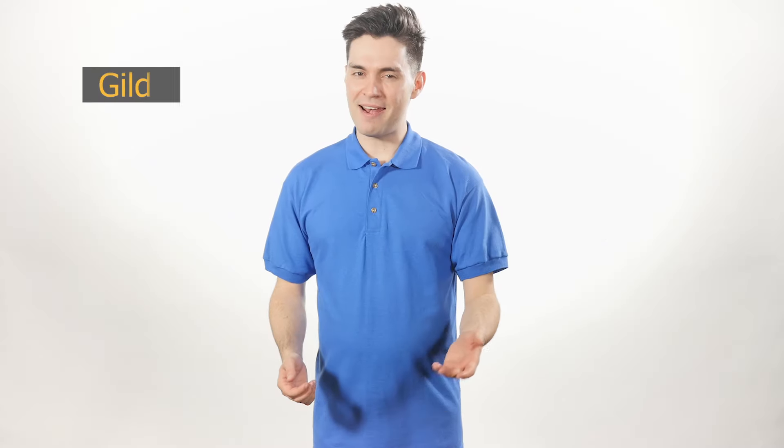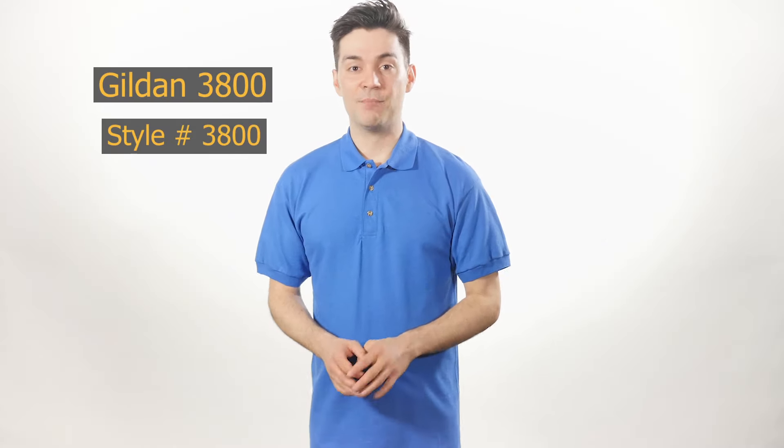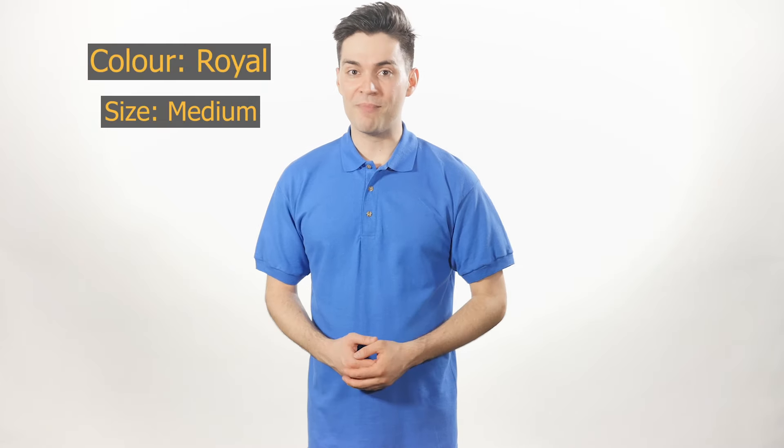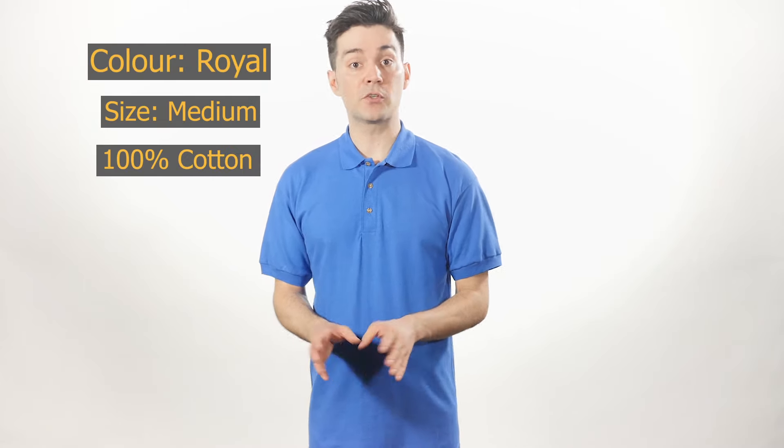The 3800 may not be the softest polo you've ever had, but it's extremely durable. Most sports shirts are made from a blend of synthetic fabrics, but this one is 100% combed ring spun cotton, which is really breathable.